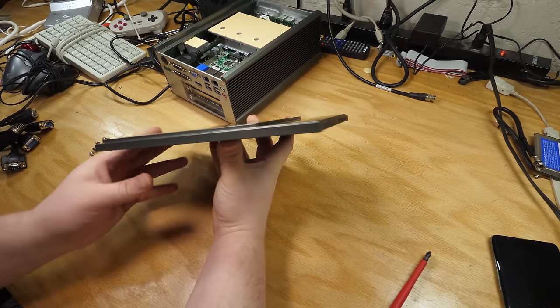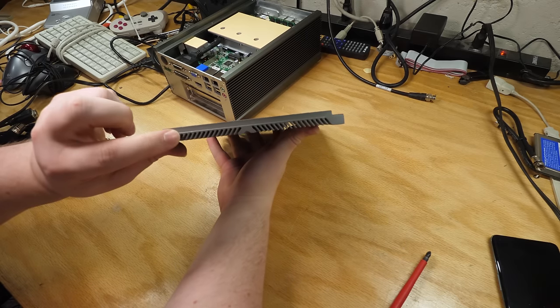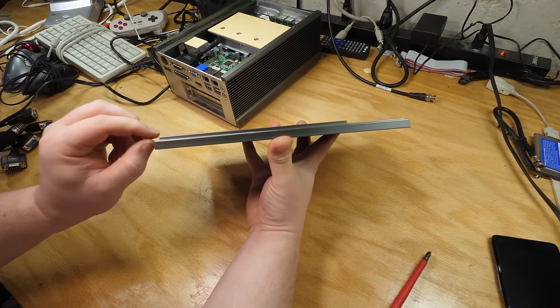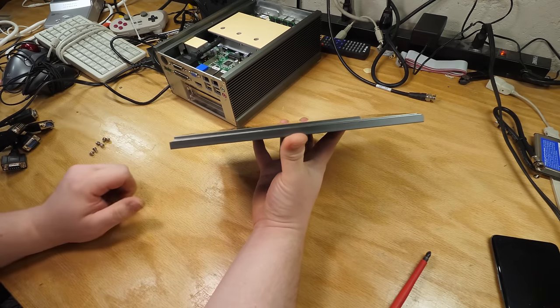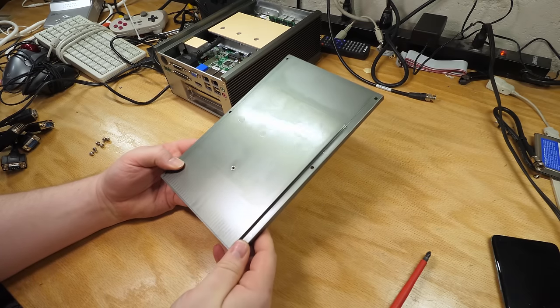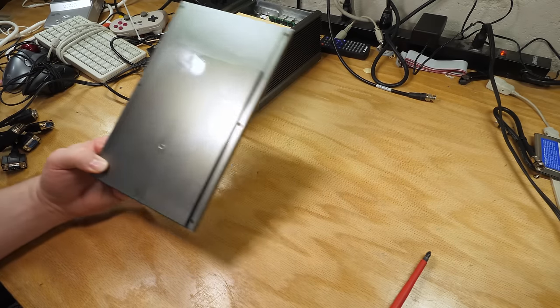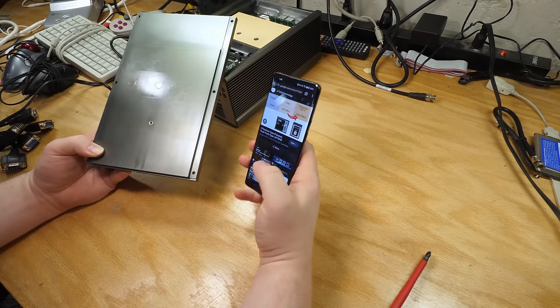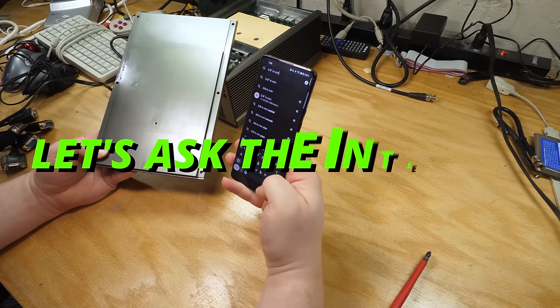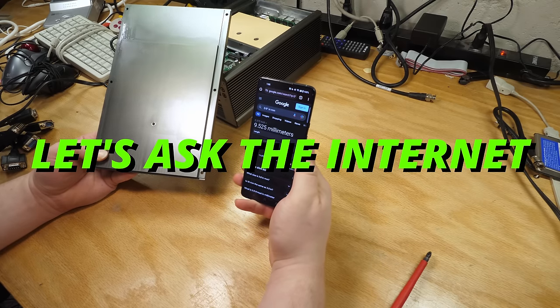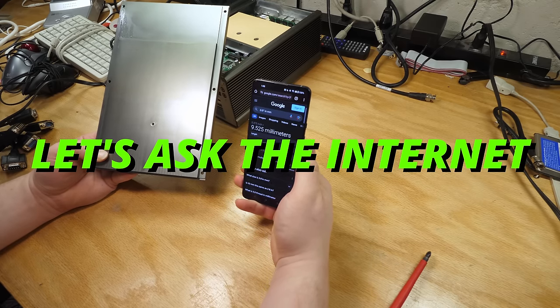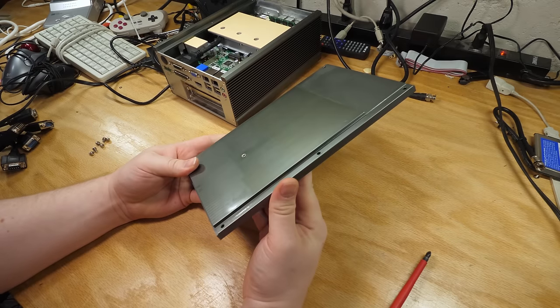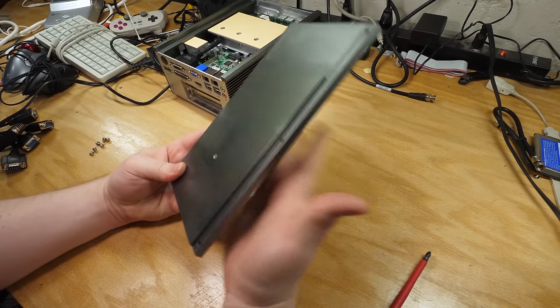At its thickest, excluding the machined fins here, this thing is like three-eighths of an inch thick. It is a massive hunk of aluminum. And I don't remember my metric at all. So let's ask the internet how thick that is. That is 9.5 millimeters.